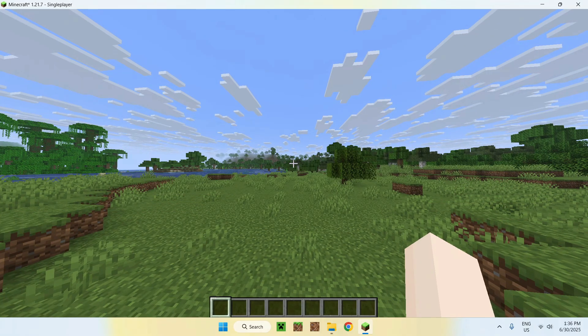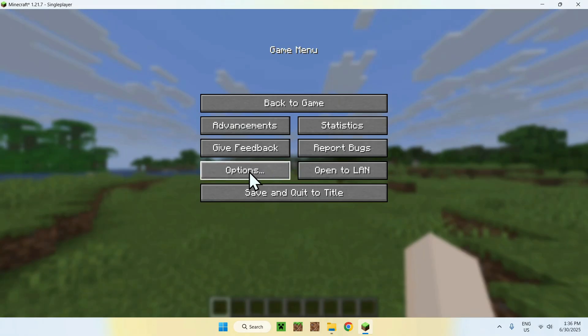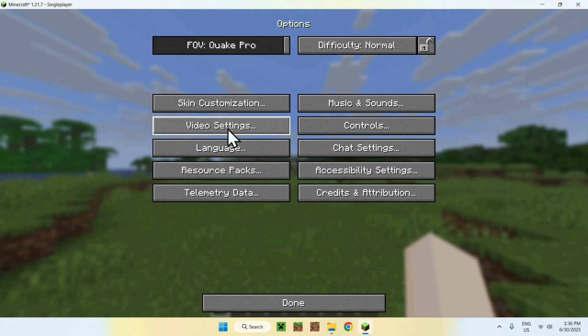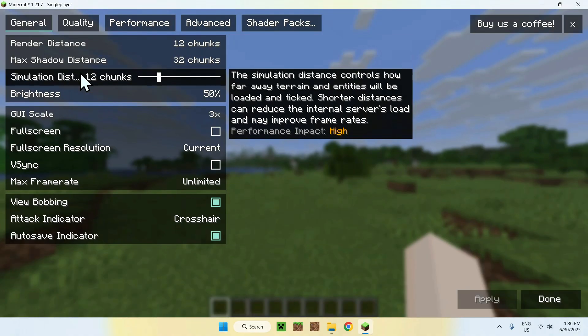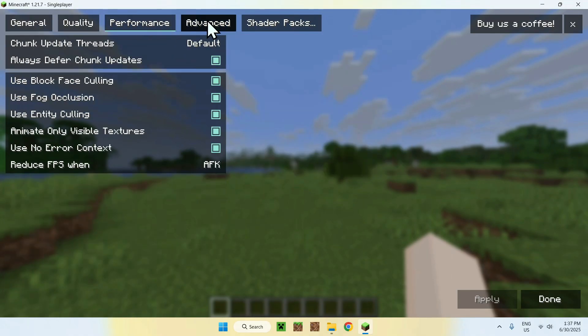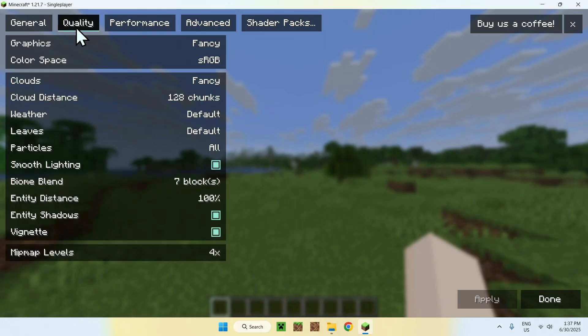Or of course, you can go to Escape, Options, Video Settings. And here you're going to have the Sodium settings. I'll just close this. But here you have Sodium settings—General, Quality, Performance, and Advanced. You can change some things here.